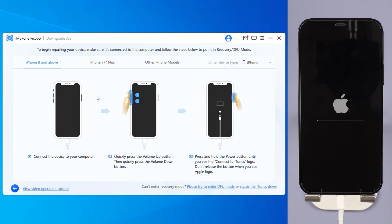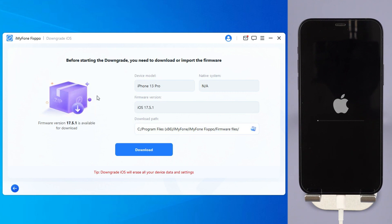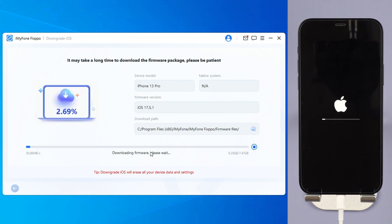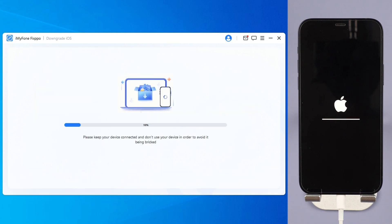Step 4: FixPPO will detect your iPhone system and show you the available iOS firmware versions to download and downgrade. Click the download button to get the iOS firmware for downgrading. When the firmware is downloaded, click the Start Downgrade iOS button for FixPPO to begin downgrading your current iOS version to the older iOS.